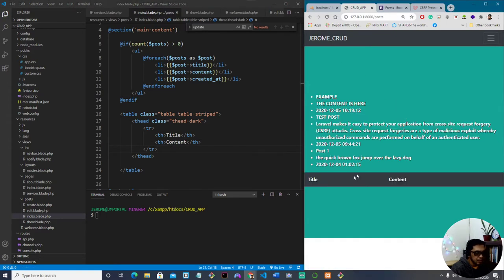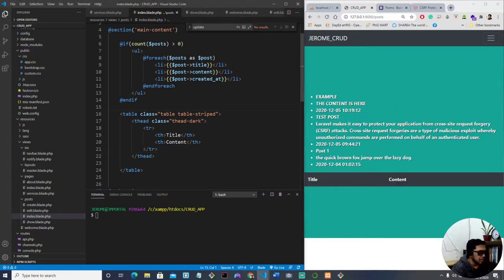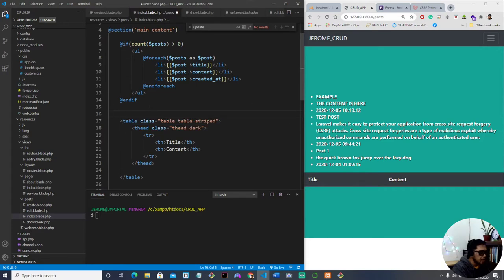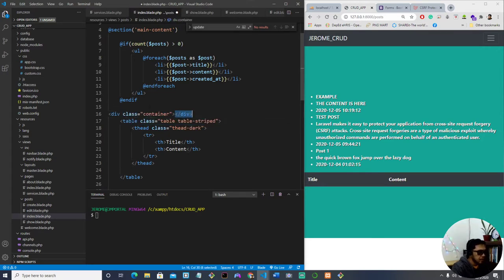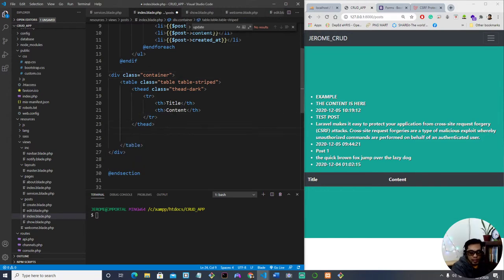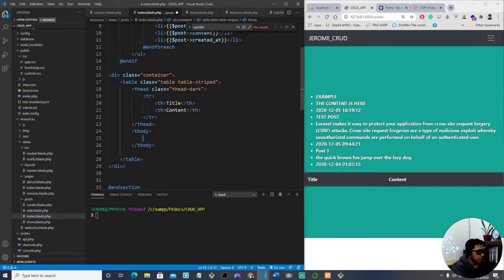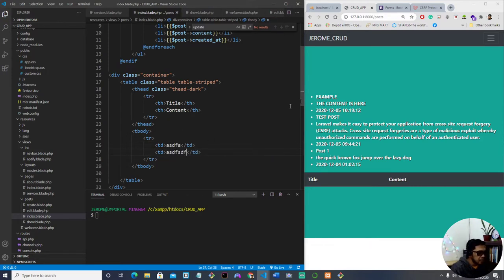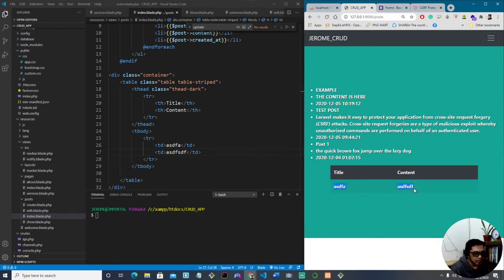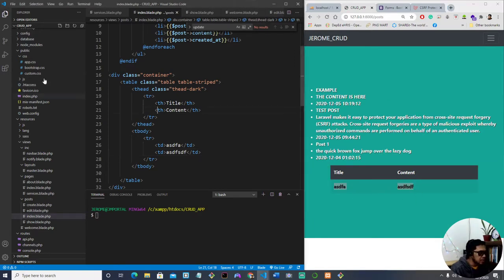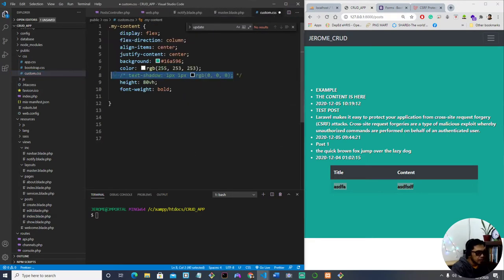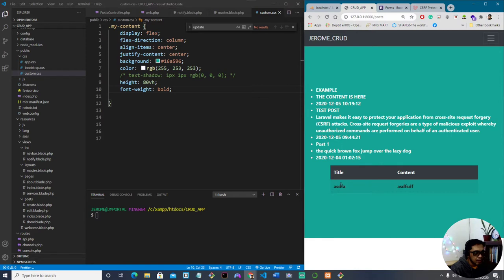It's just a table header. When we refresh the page we have the table with Title and Content columns. Let's wrap it up with a container div. For the body we need a table row and then table data. Let's test if it's working — refresh — okay, now we have data. There's a text shadow, let's comment that Bootstrap styling out. That looks better.